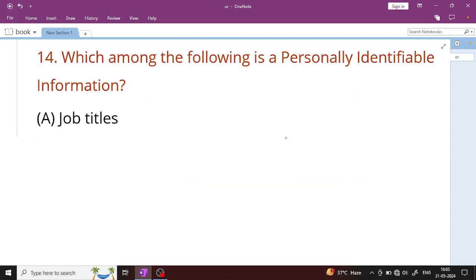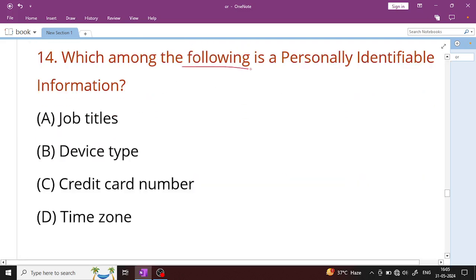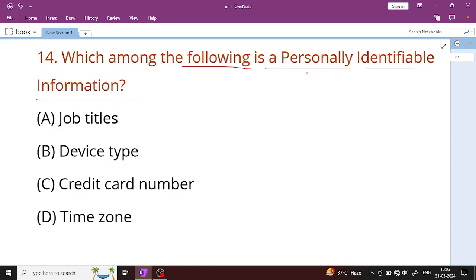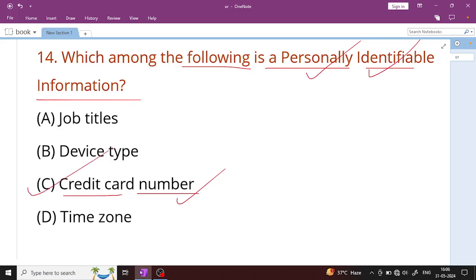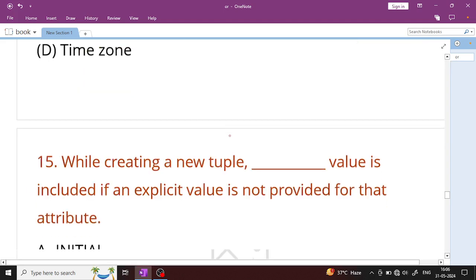Question number 14: Which among the following is personally identifiable information? Personally identifiable information refers to personal information. Credit card number is the right answer.